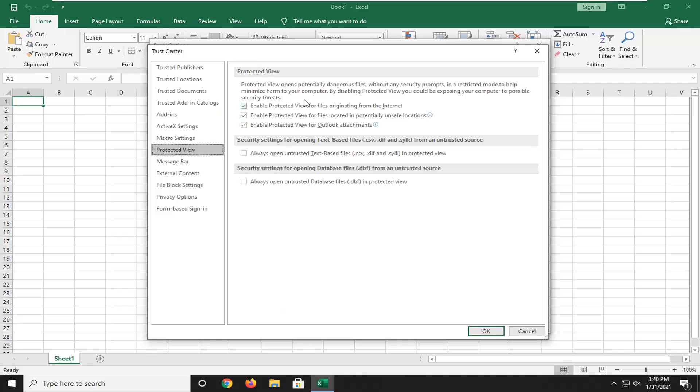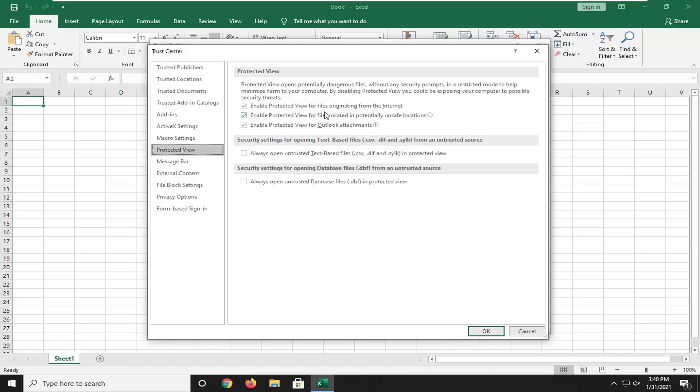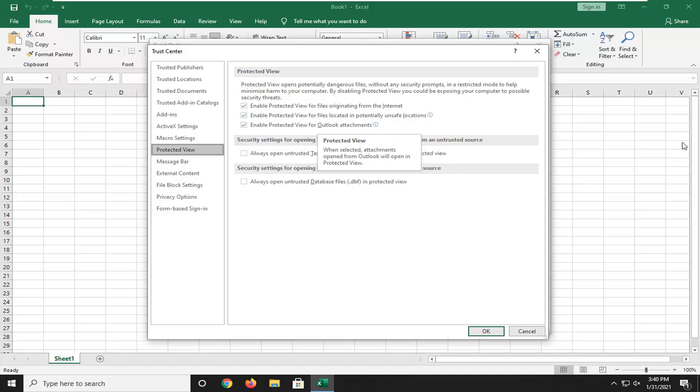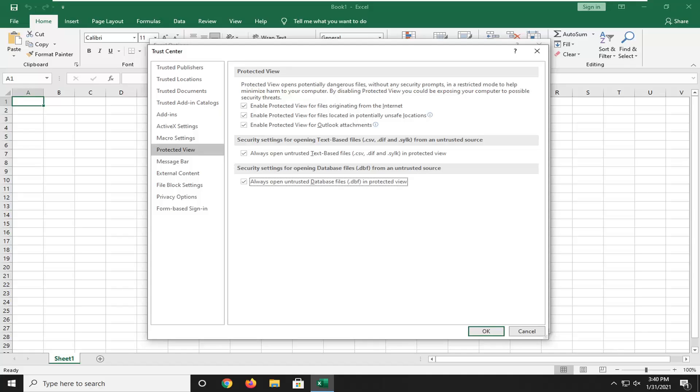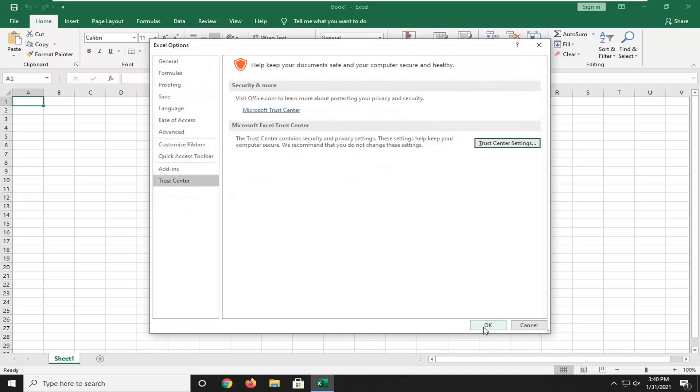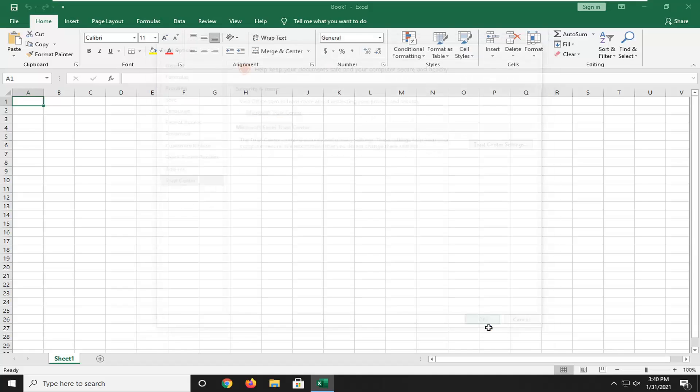Make sure all three of these options are checkmarked: Enable Protected View for files located in potentially unsafe locations, as well as for Outlook attachments. Also checkmark underneath Security Settings for text-based files, and the final one for opening database files. Keep them all checkmarked, select OK.